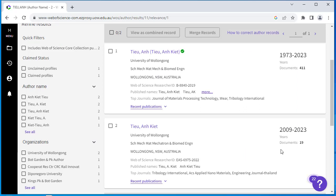In this example, the researcher has their publications split across two profiles. The first profile has the majority of the researcher's publications, which are linked to their researcher ID, indicated by the green tick.